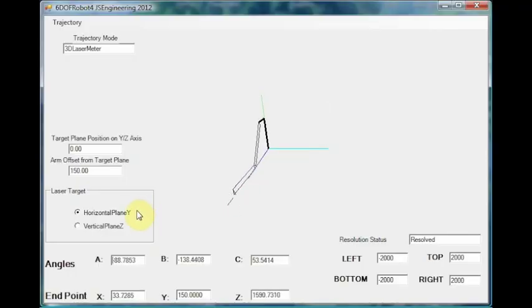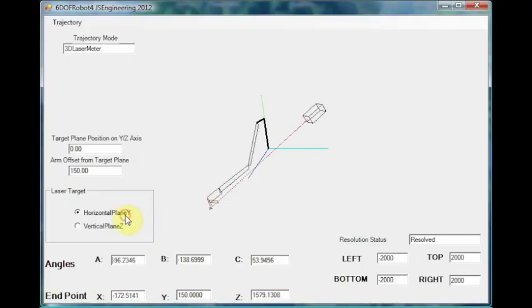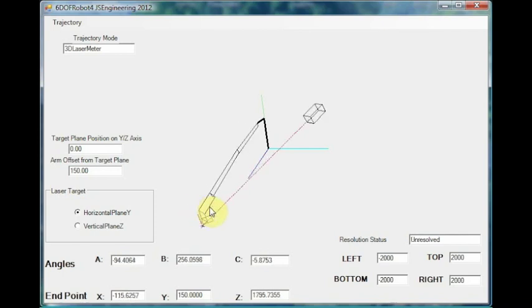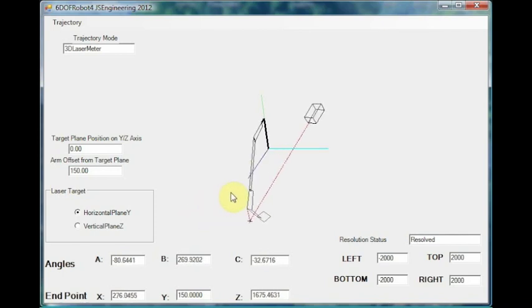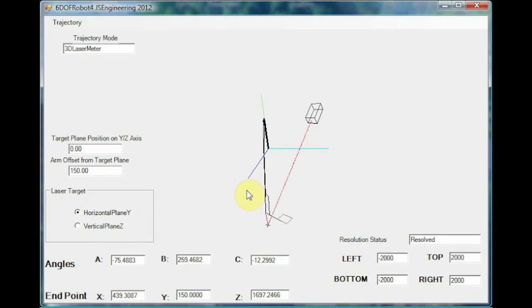uses coordinates to dictate the articulated movement of a robotic device. Think of it like hand-eye coordination. The laser finds its coordinates, like the human eye,